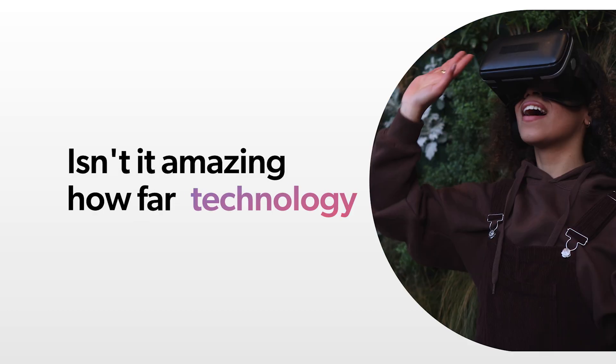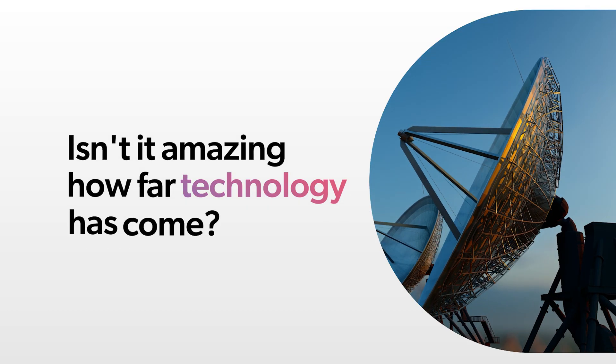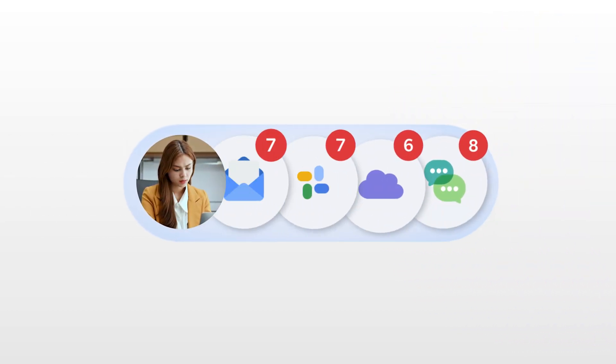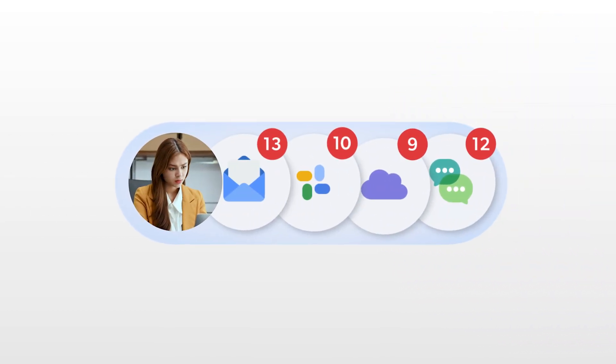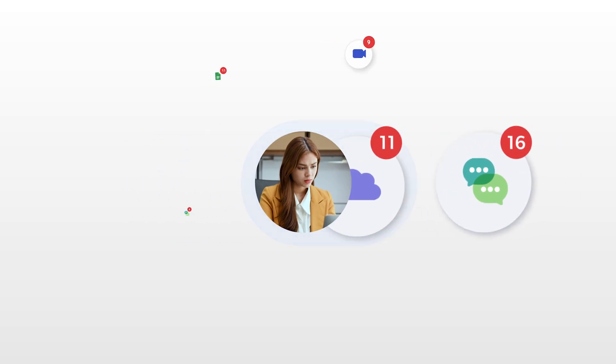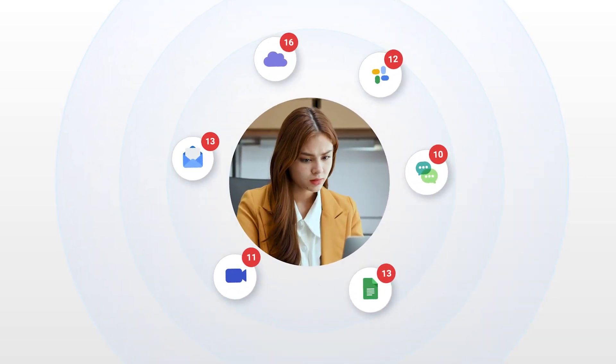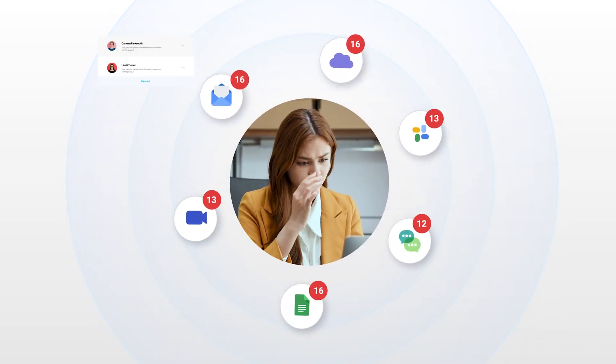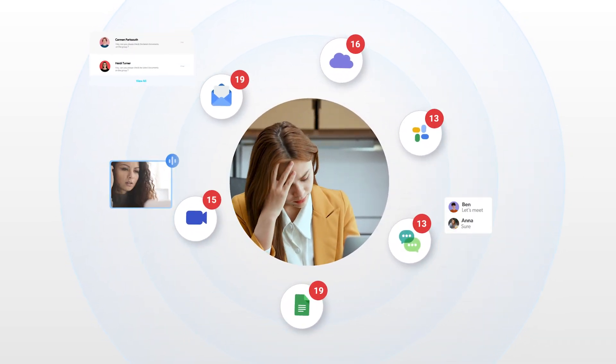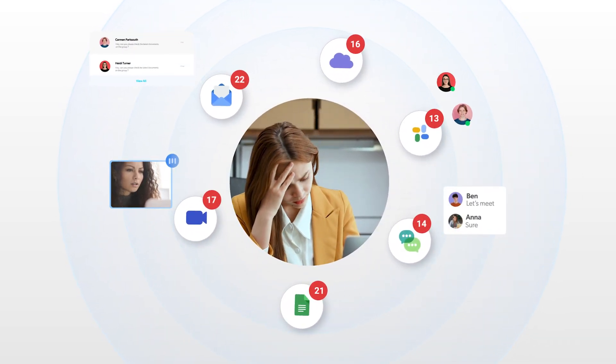Isn't it amazing how far technology has come? Yet every day, managing your work still involves juggling between multiple apps, endless emails, and scattered data.